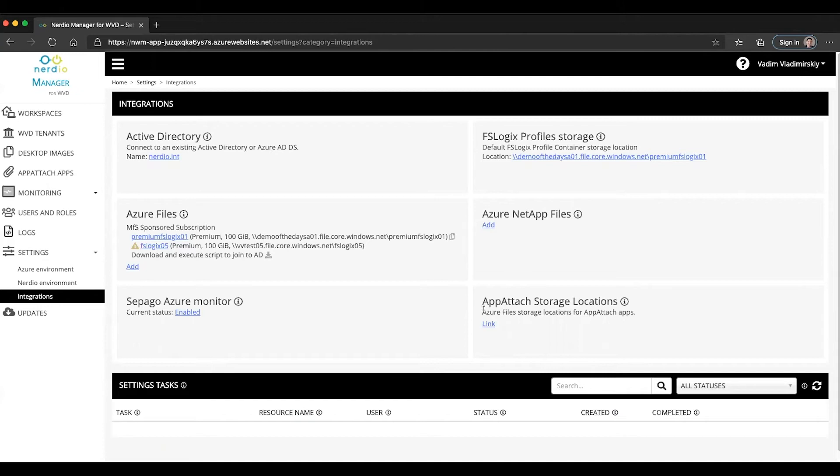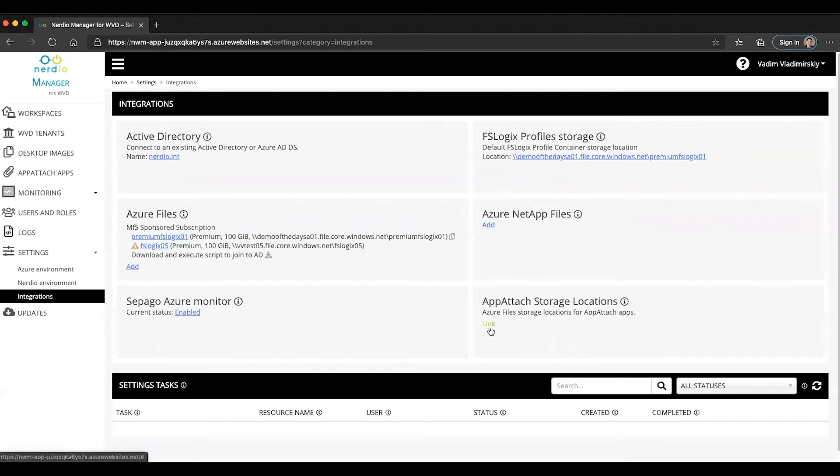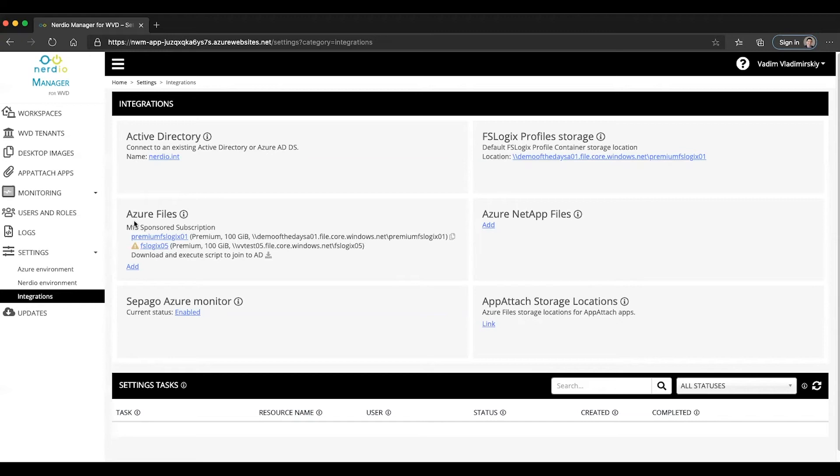If you already have an Azure files with AD integration deployed in your environment then you are pretty much done. You can link this location which we'll do in a minute. If you do not, you'll recall in the previous video we reviewed the process of linking or creating new Azure file shares and joining them to your domain.